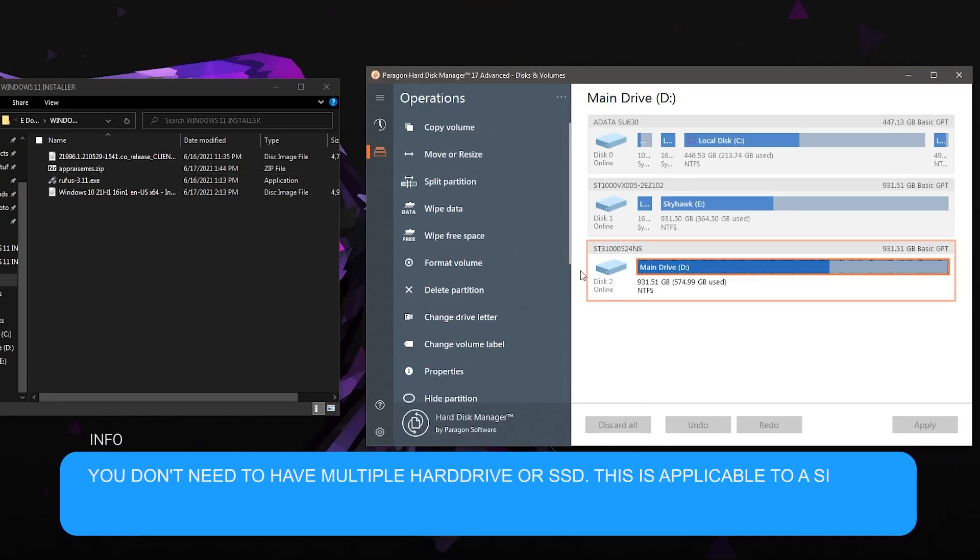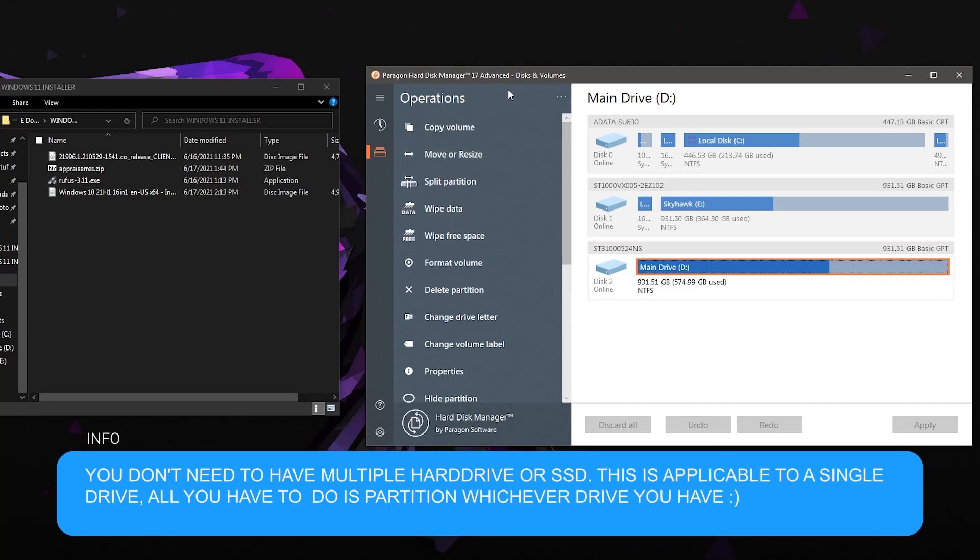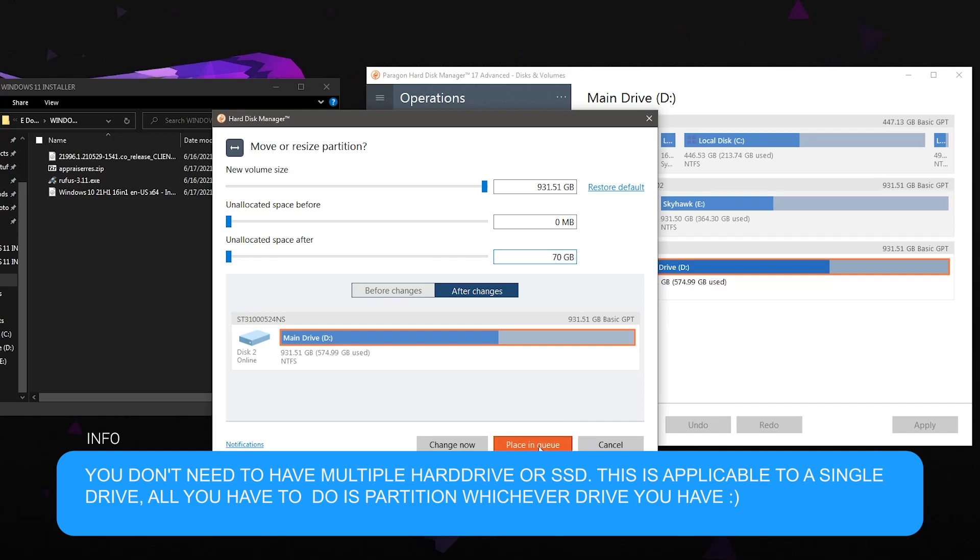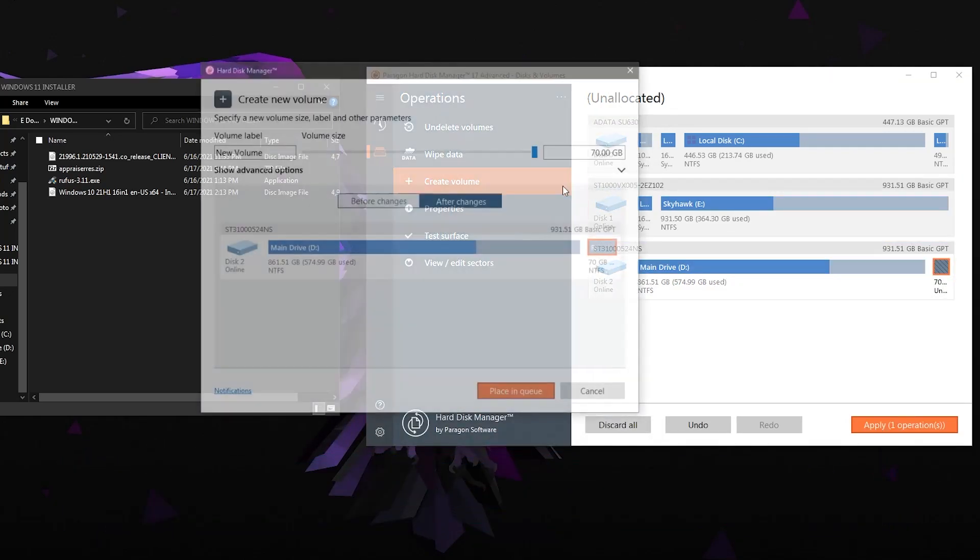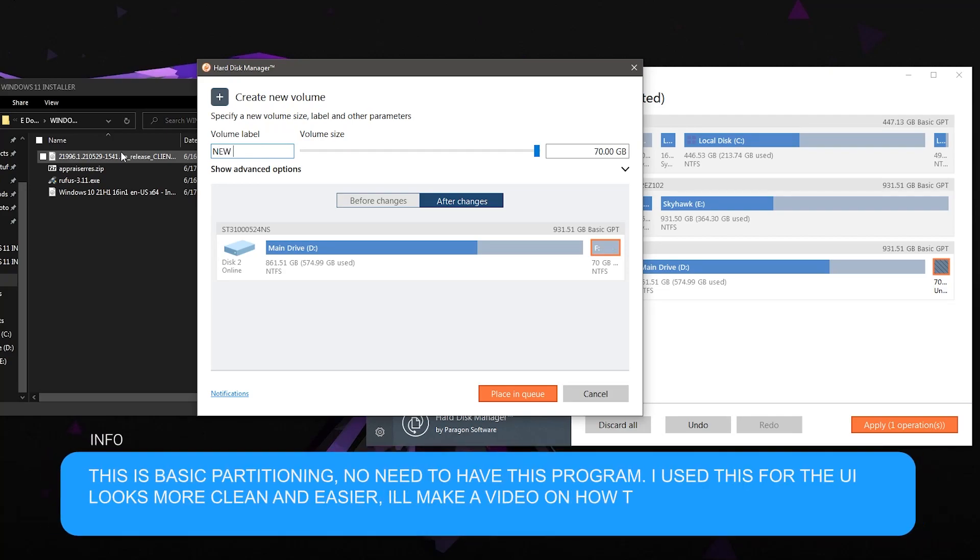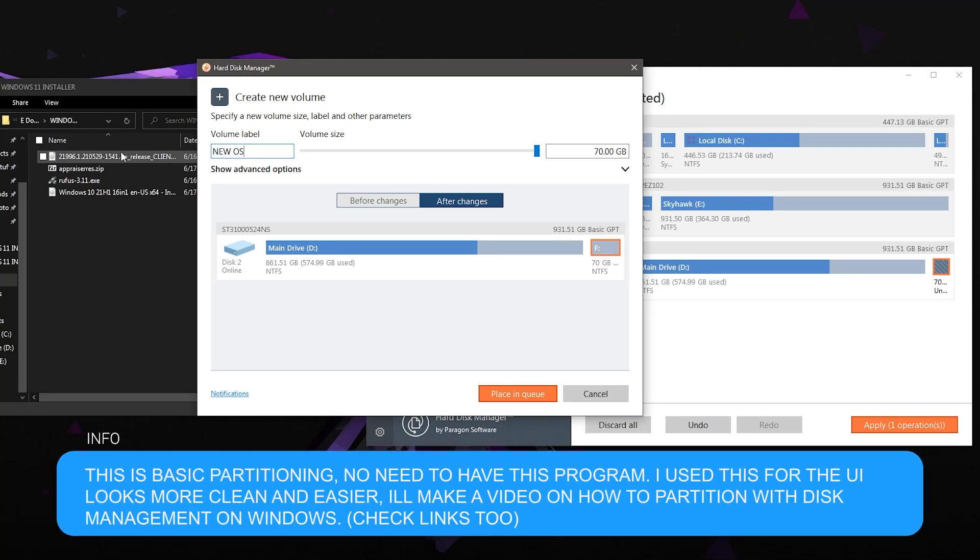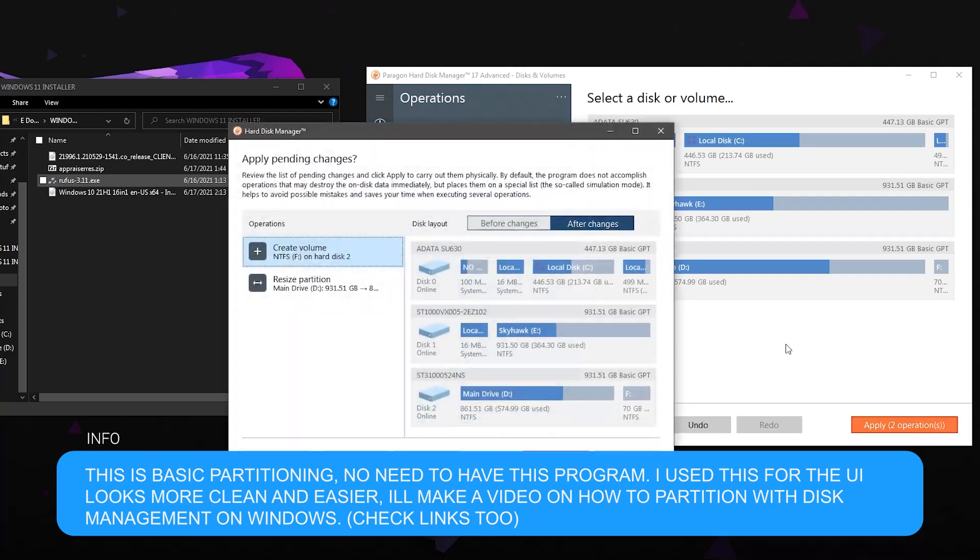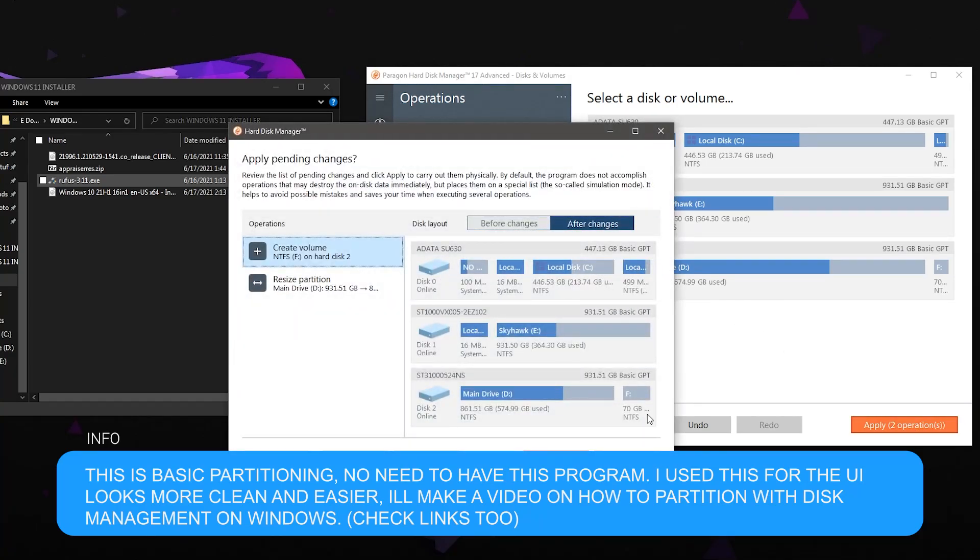That kind of sounded a little confusing, but we are on the right side of the screen right now. And instead of using the disk management tool on Windows, I will be using Paragon Hard Disk Manager to actually partition and resize my hard drive. So I'm going to be using my second hard drive here instead of my main drive. But this is also applicable to those people who only have a single drive. You can partition that OS drive or system drive into another partition.